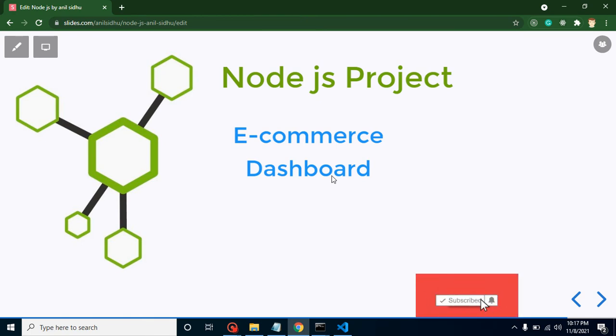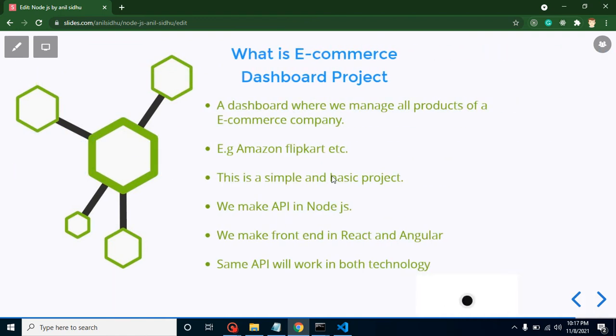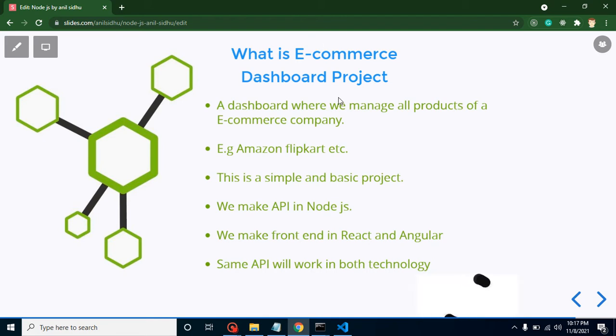The first question you may have is what is this e-commerce dashboard project? This is a dashboard where we can manage all products of an e-commerce company or e-commerce website.